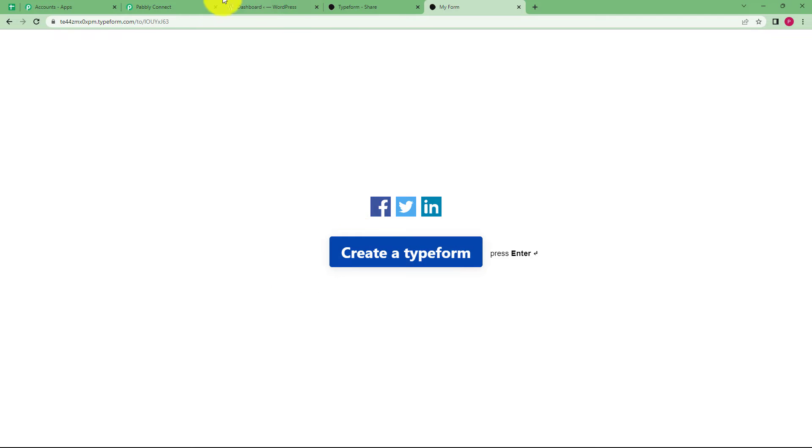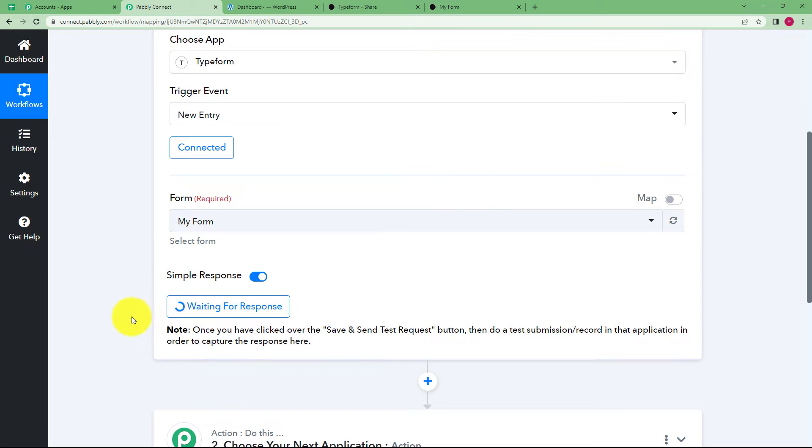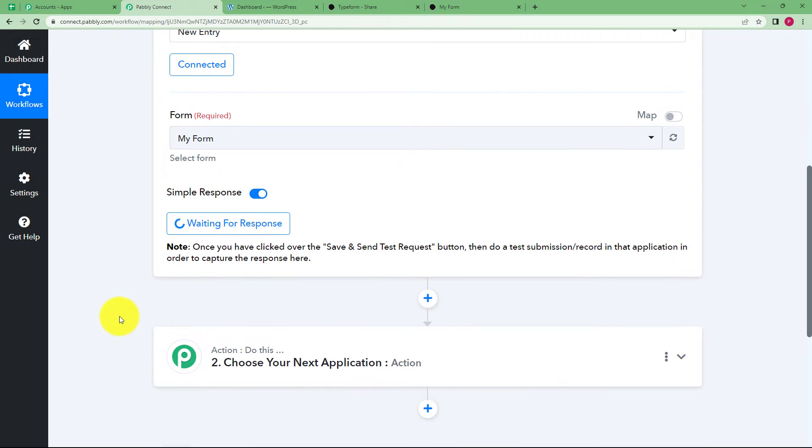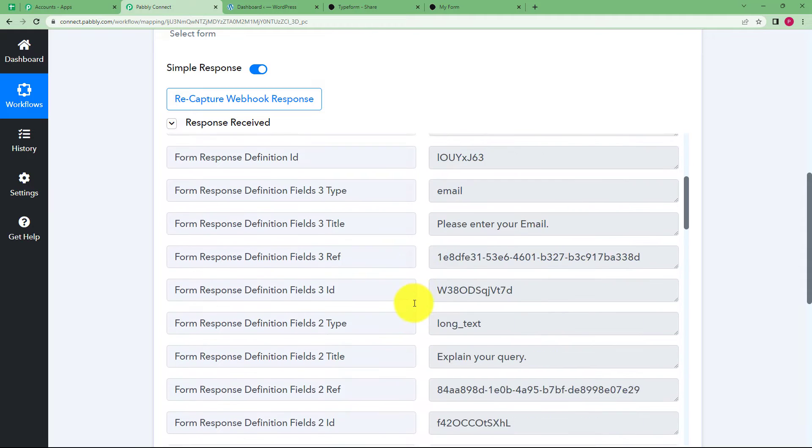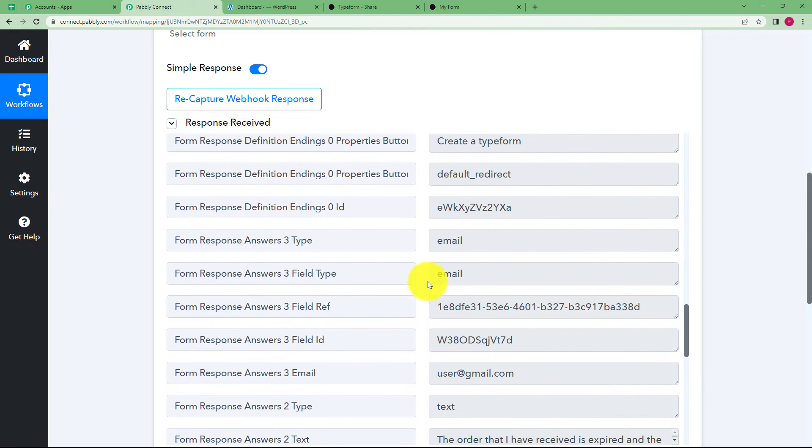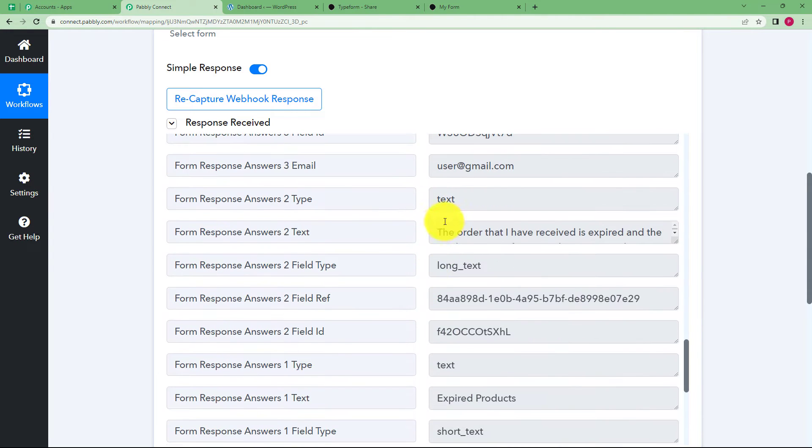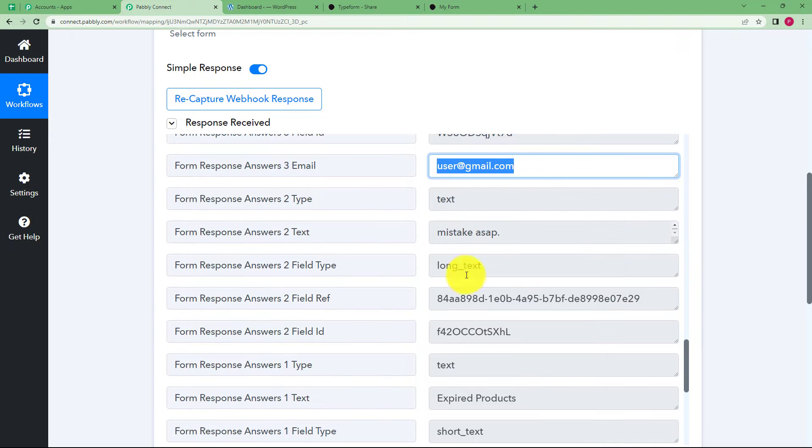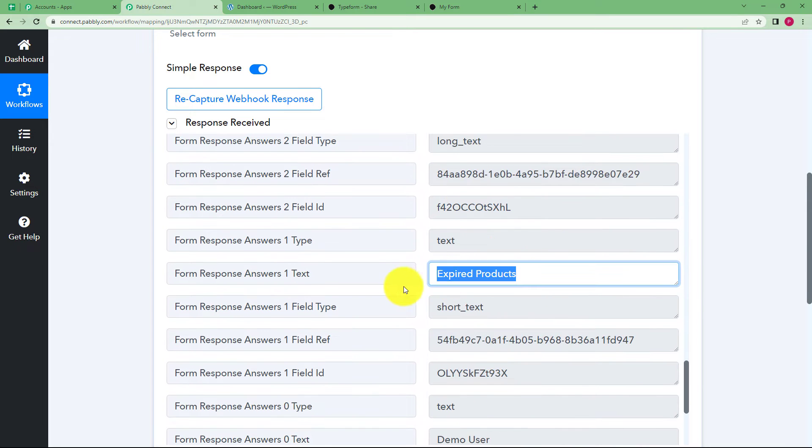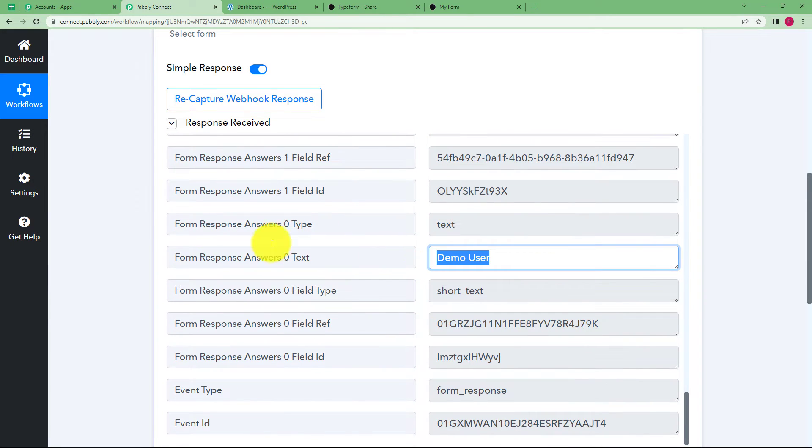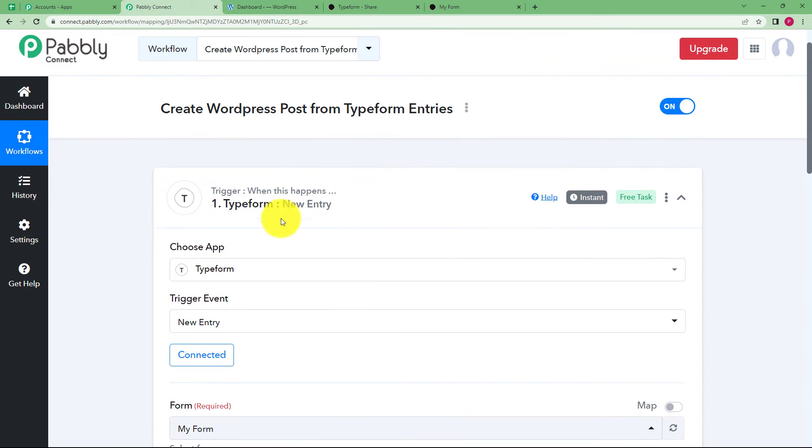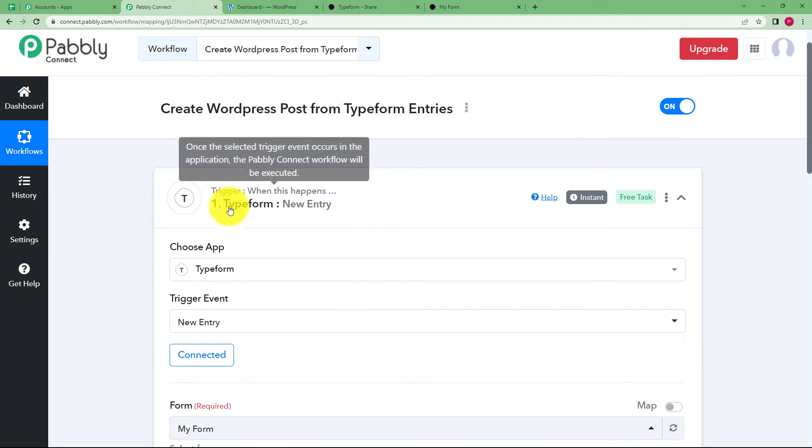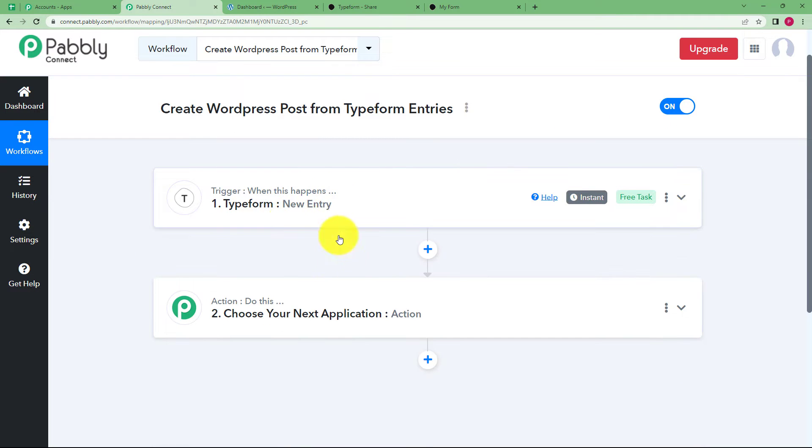I will go to Pabbly Connect and wait for the response. And here you can see we have received the response. In the response, you will have all the details. This is the description that we wrote, the email address, the title, and the name of the person, which means that the response from the trigger application has been captured.